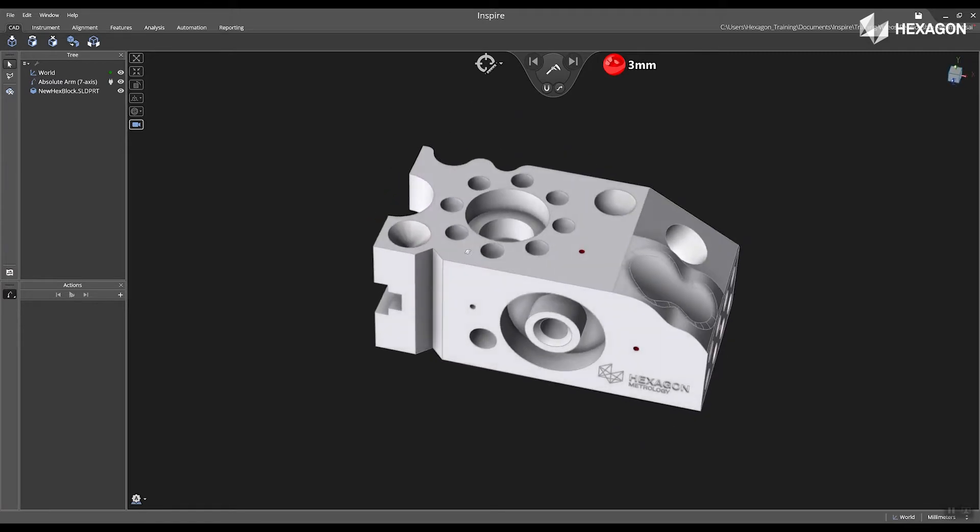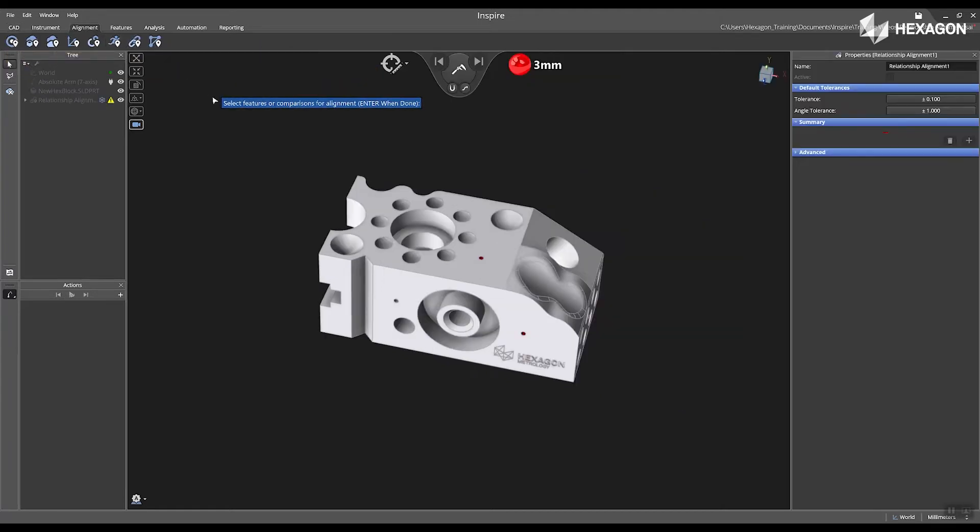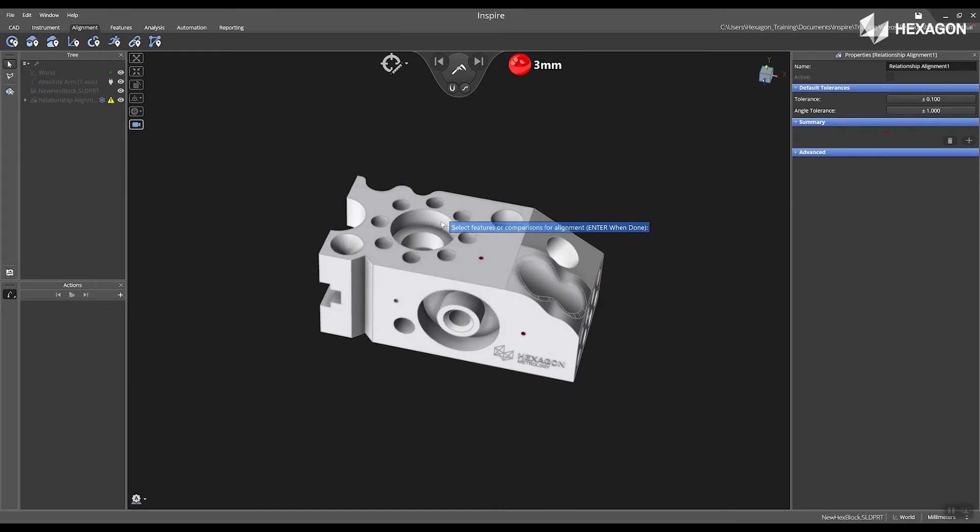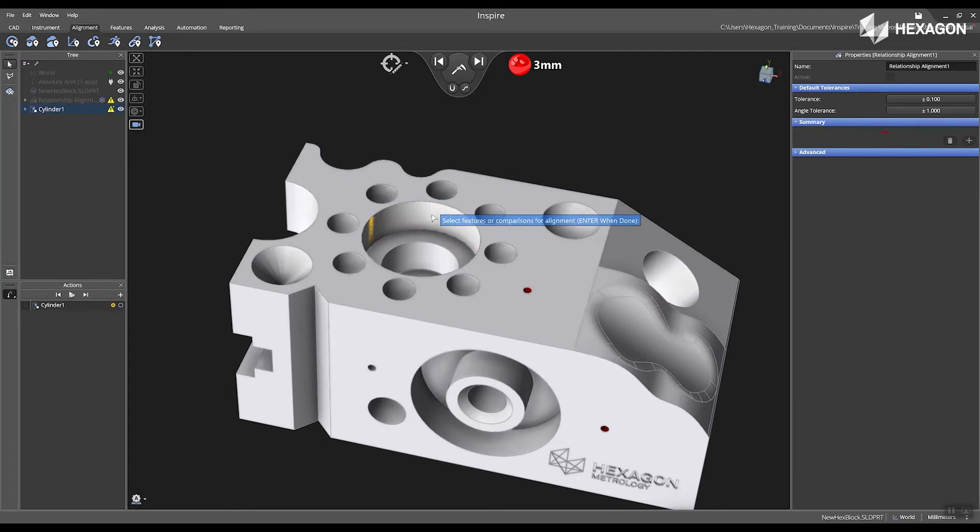Now I'm going to navigate to the alignment tab and then click on relationship alignment. The prompt will appear on the screen and now I can physically select features located on my CAD model by simply left clicking them.